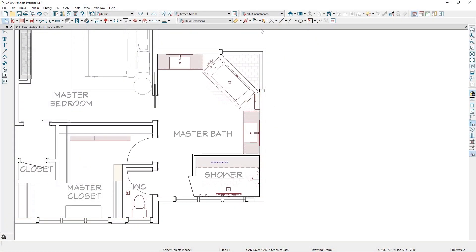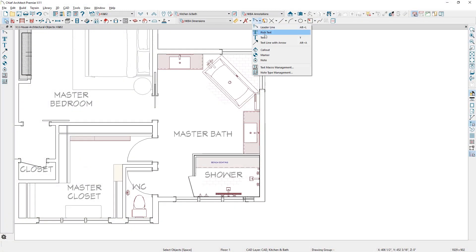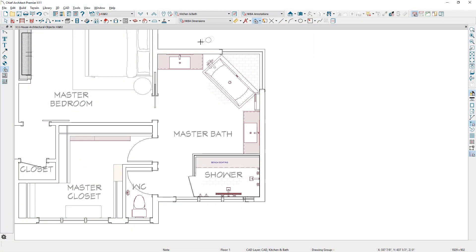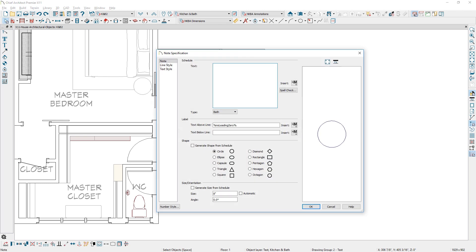Let's begin by looking at our new Keynote tool. A new Keynote tool and schedule has been added in Chief Architect X11.